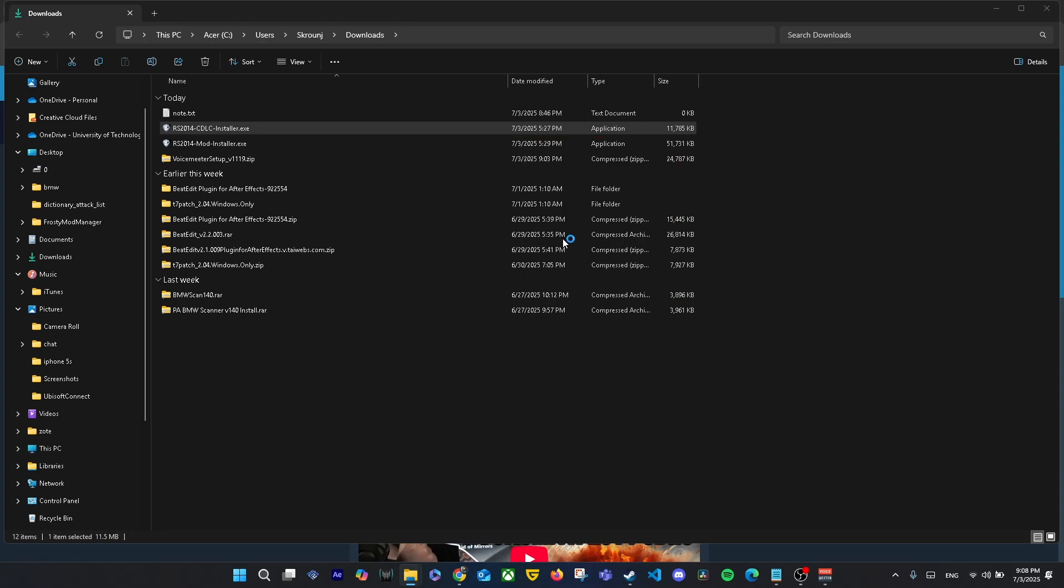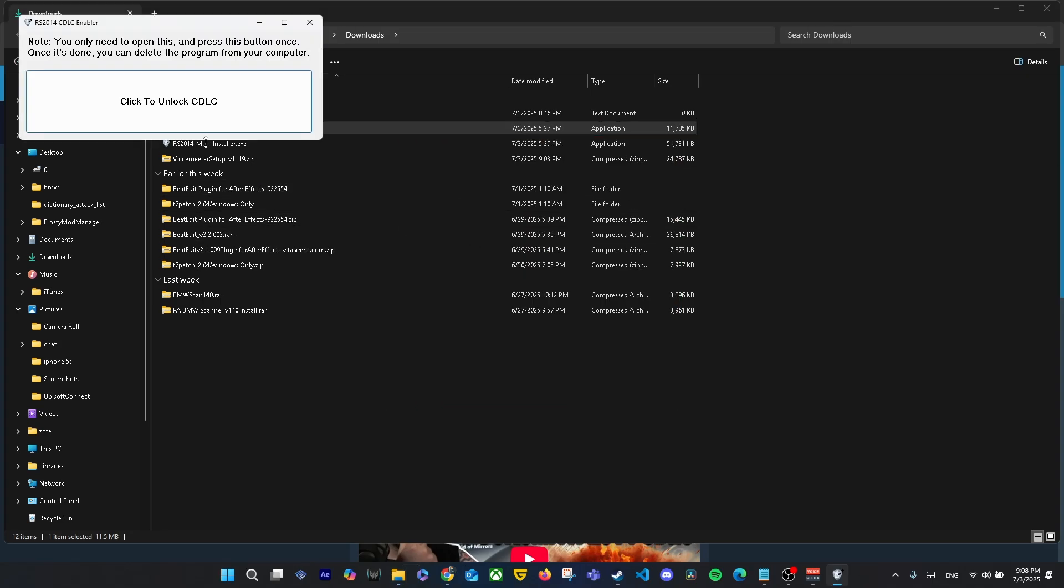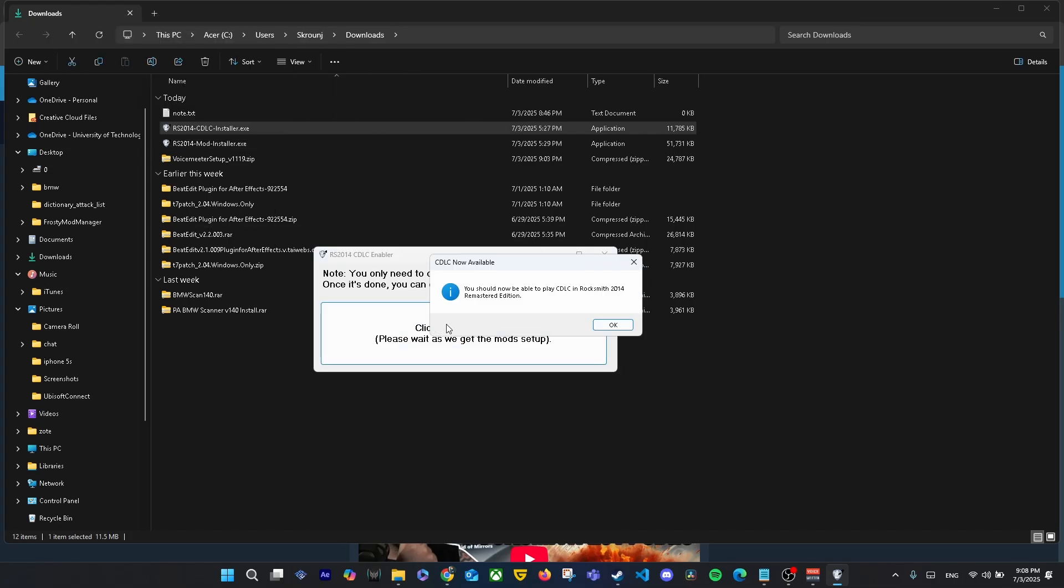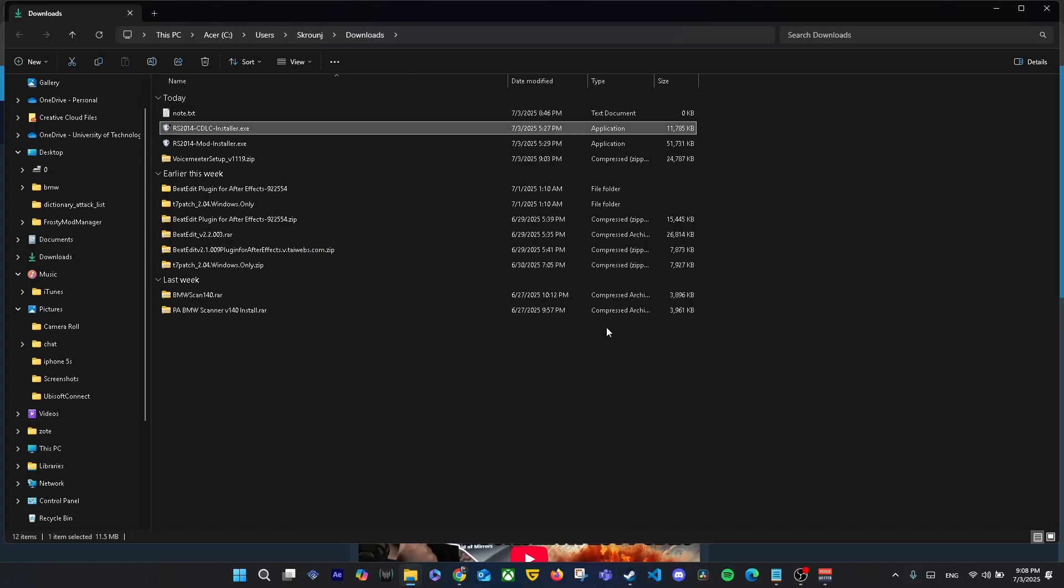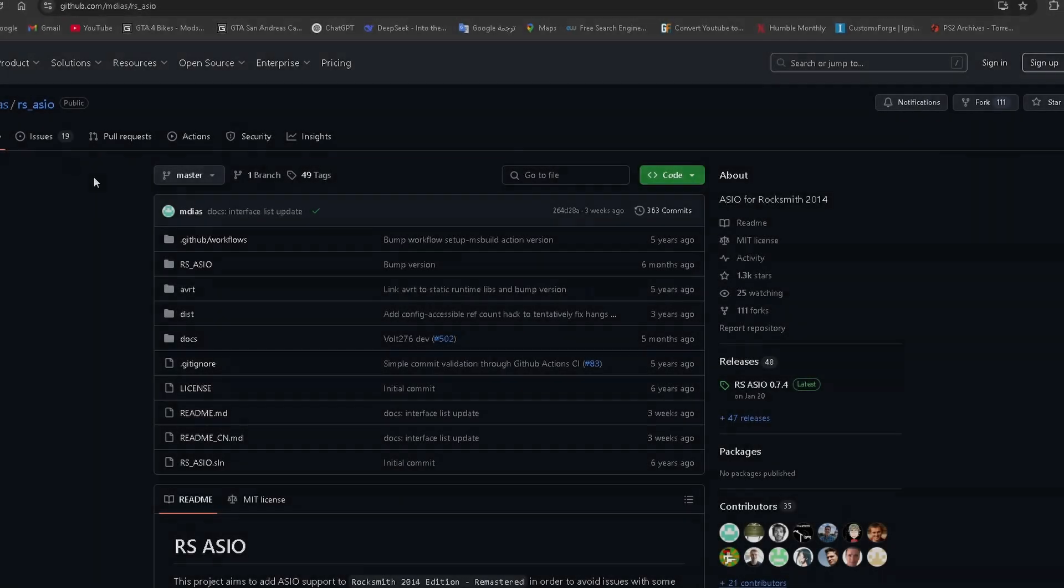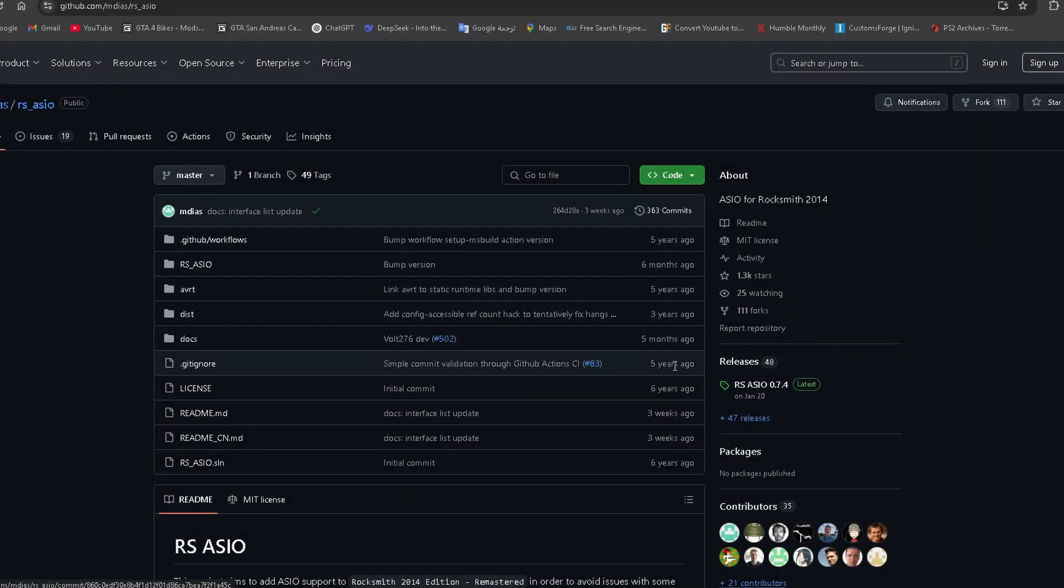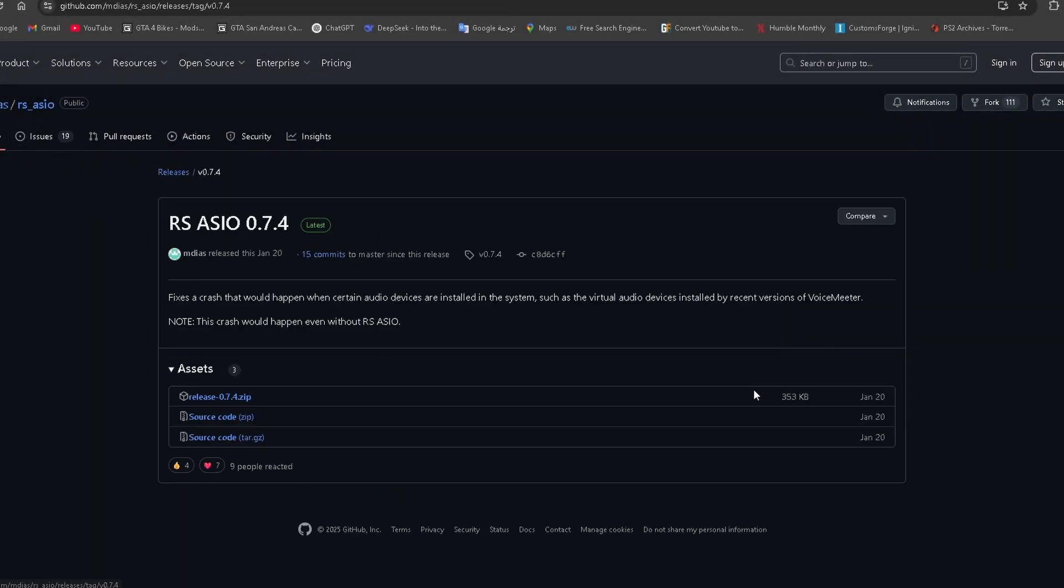Just click 'More info,' then click 'Run anyway' to continue. Press the 'Click to Unlock CDLC' button once. RSAsio lets you use your own audio interface or amp instead of the official RealTone cable.